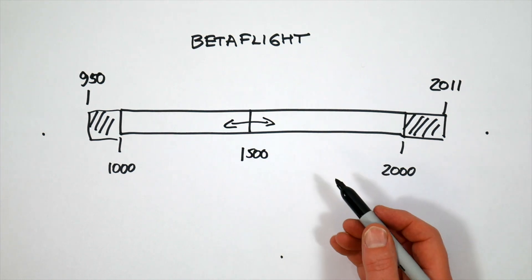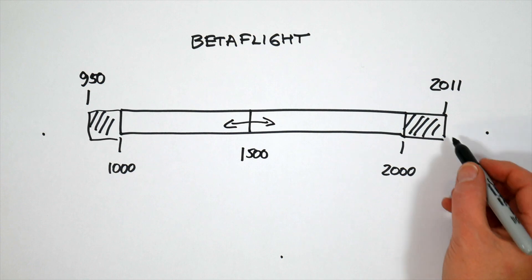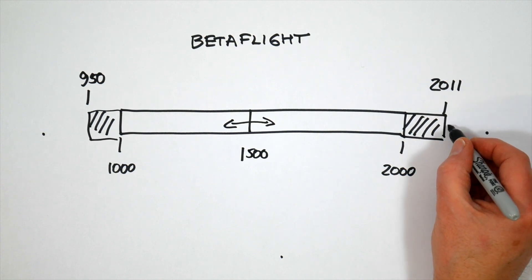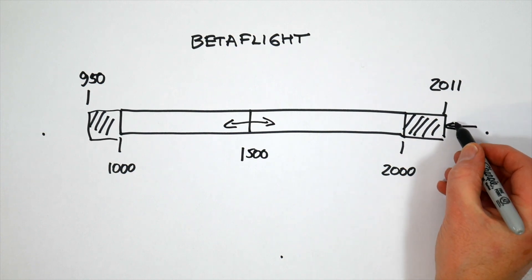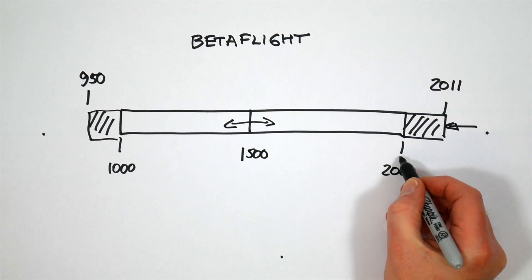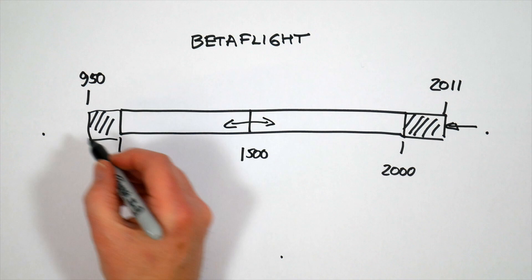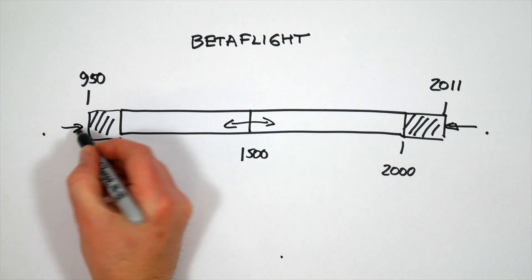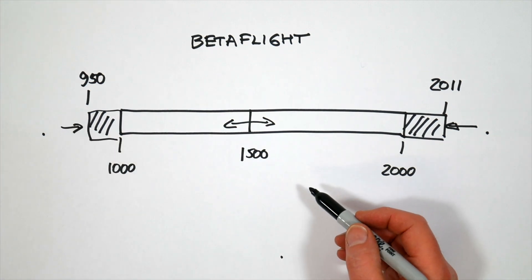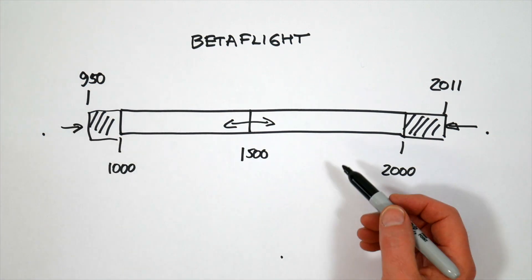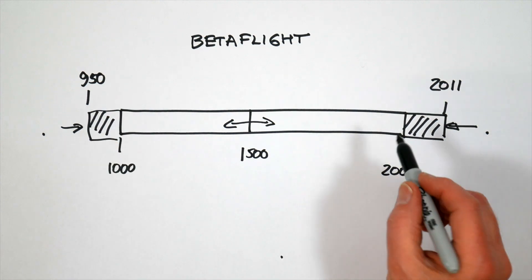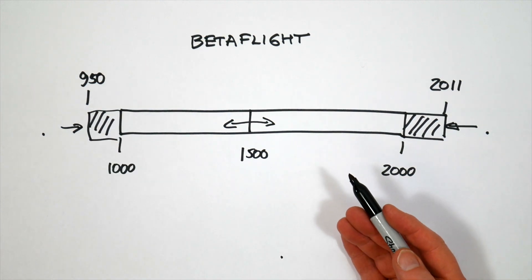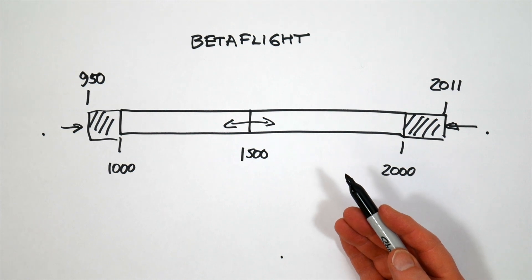So what we're trying to do is wind these values back from here to the values that Betaflight is expecting as its maximum. Now if you find that these values are way off what I've shown here, this might be because the transmitter sticks need calibrating or your trims aren't properly centered.